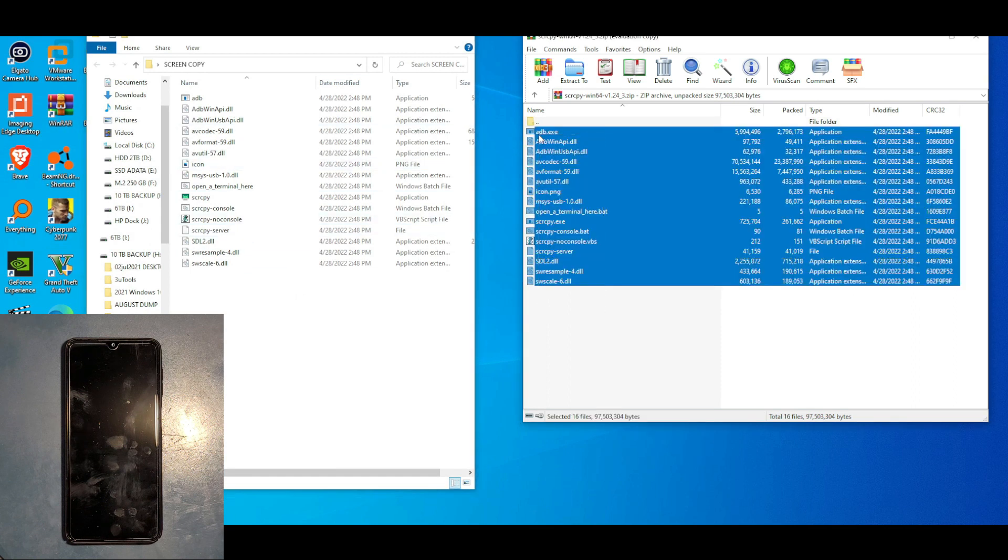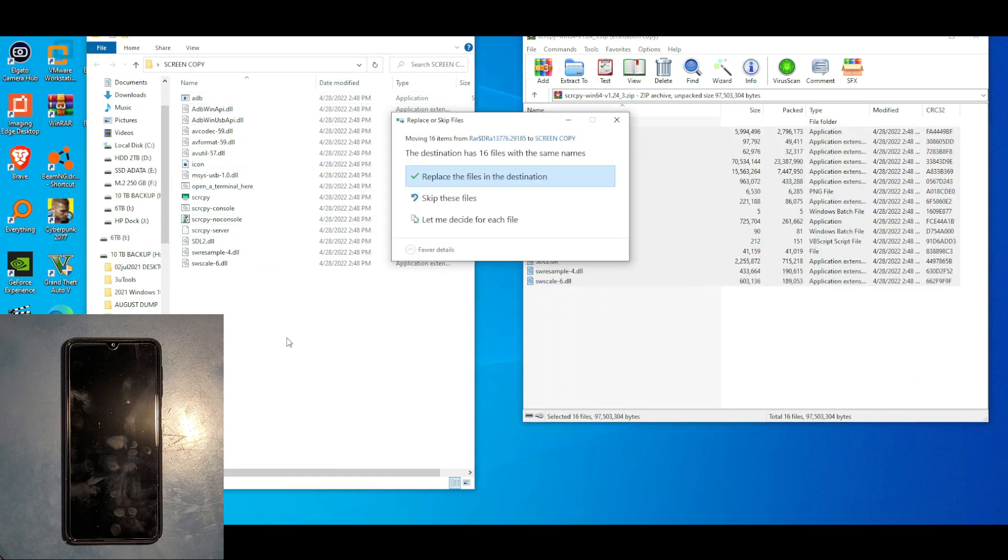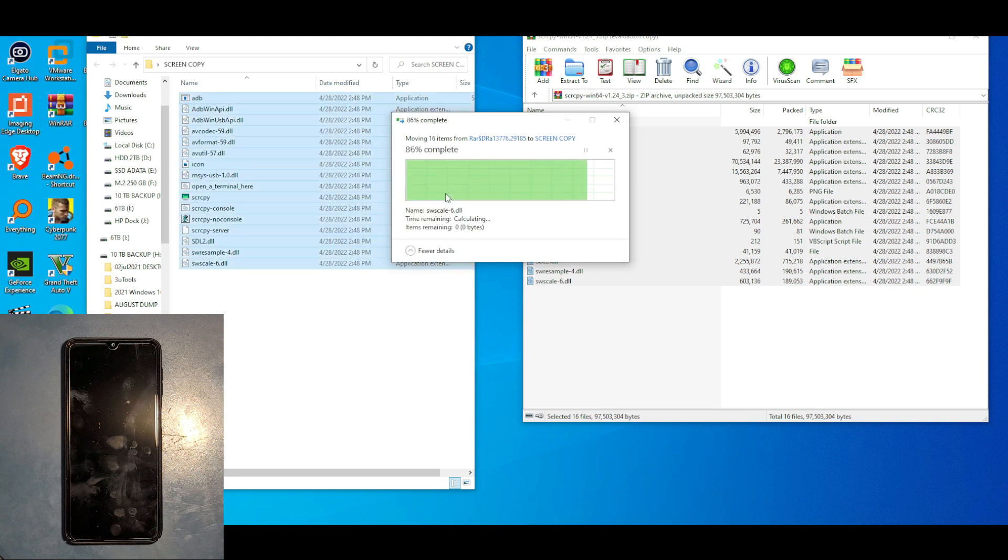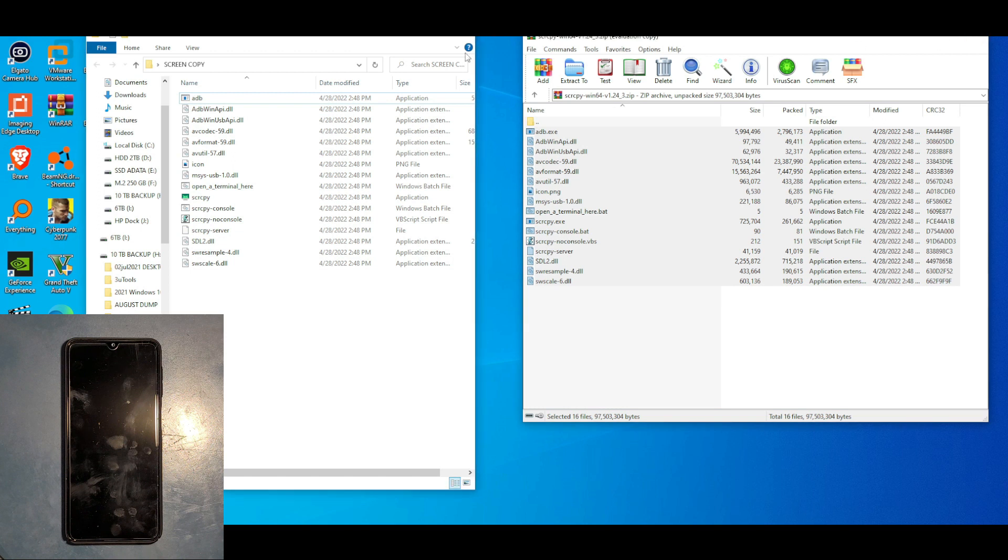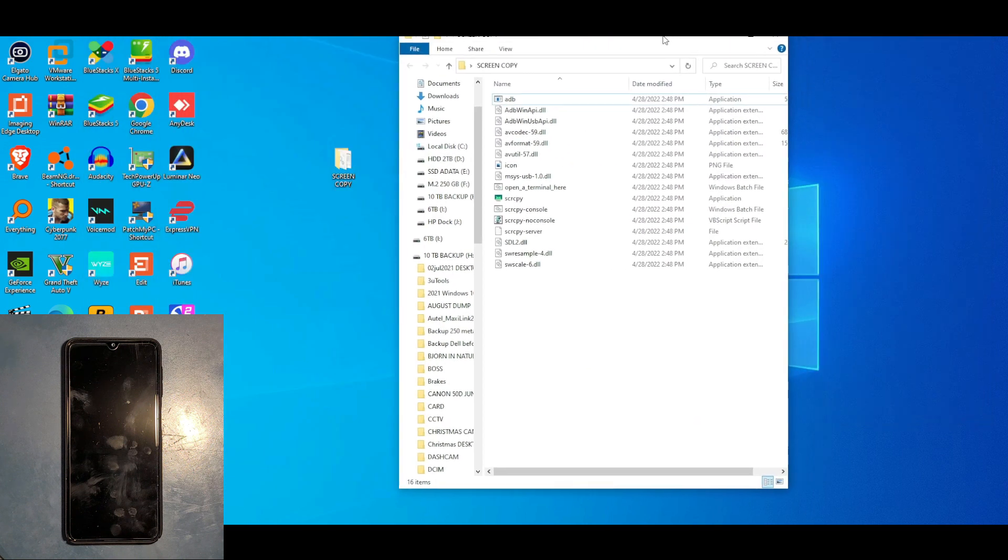I already have it here. I just copy and paste or drag and drop. In this case I'm not gonna do anything because I already have it. That's all for the computer side. Now we need to prep the phone.